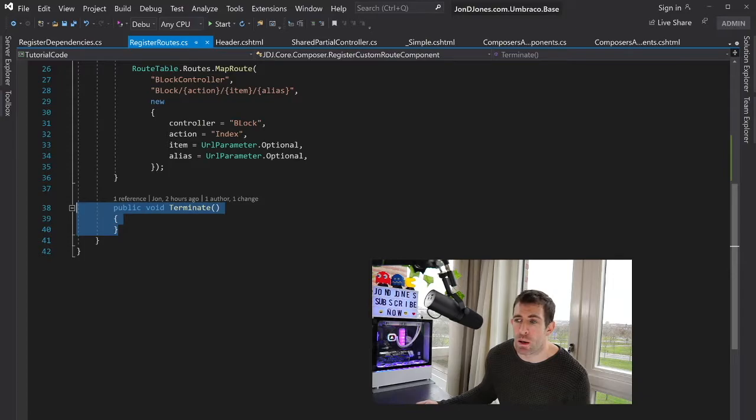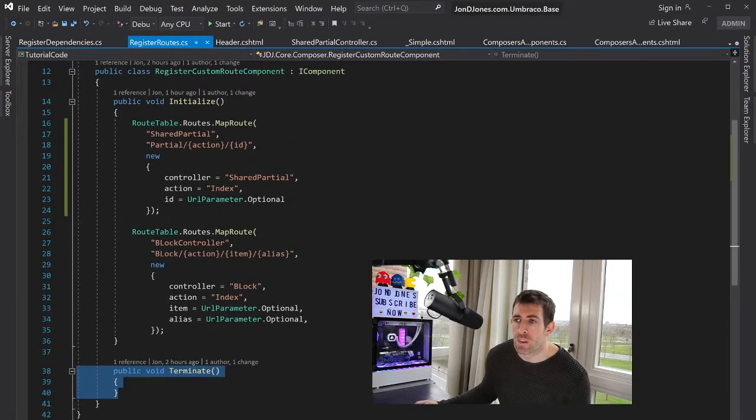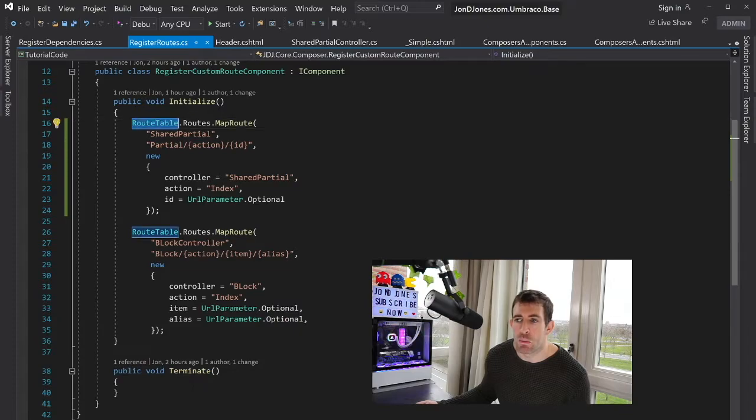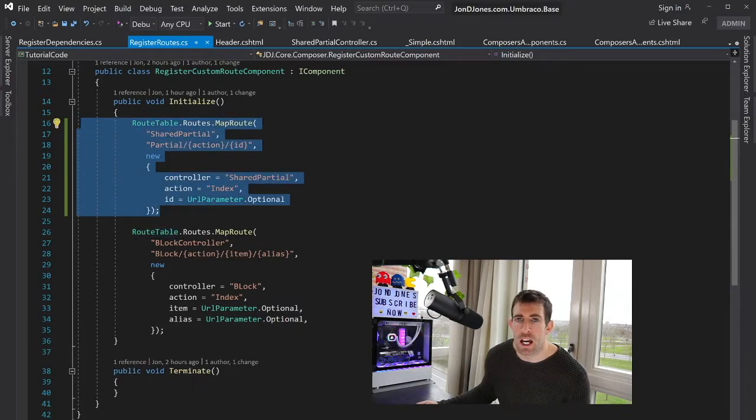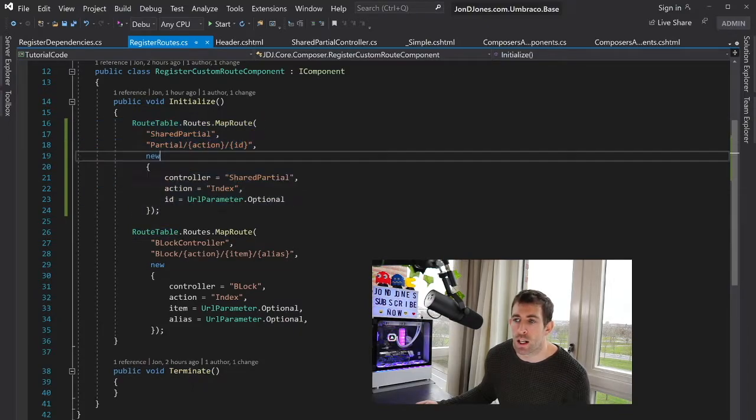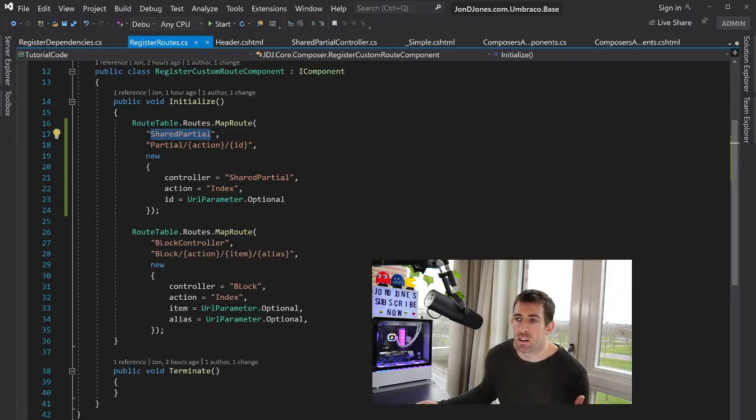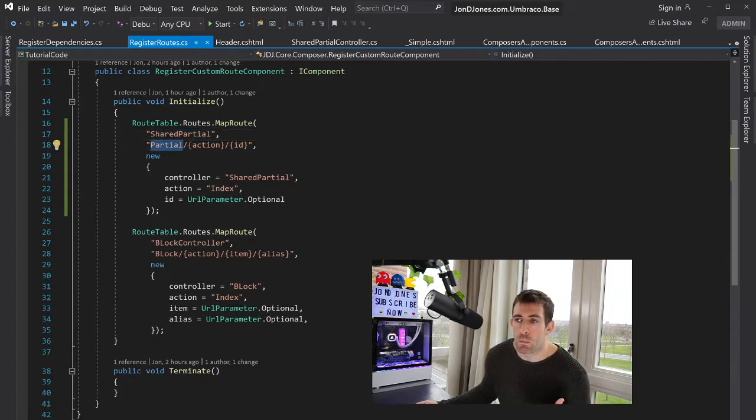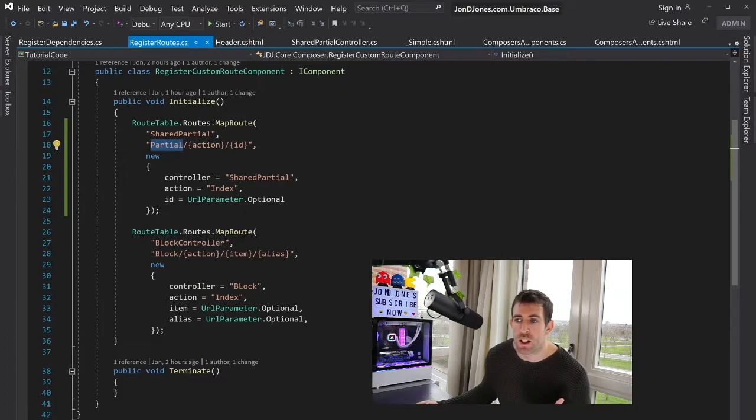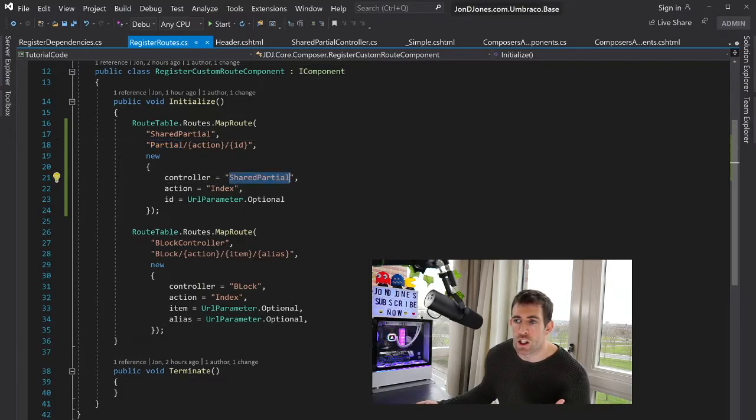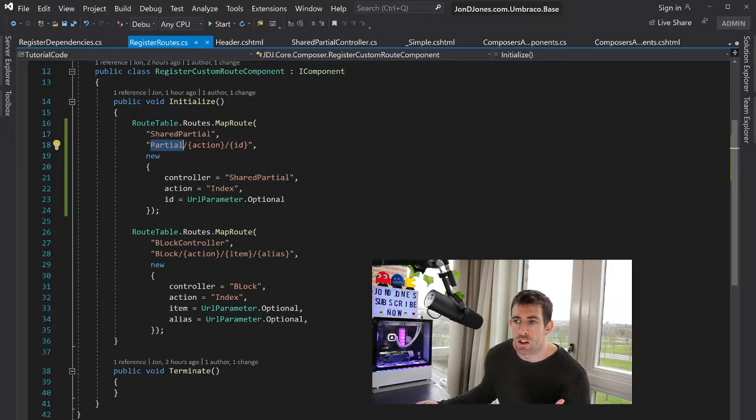In general, you don't care about terminate. You won't need to worry about it. Now, in Initialize, you can see that we now have access to the route table, and this rule should look familiar to anyone who's done .NET. So in here, I'm creating a custom name. This can be anything. I'm defining the URL partial slash action. So this means that anything which is using the shared partial controller should map to this URL.